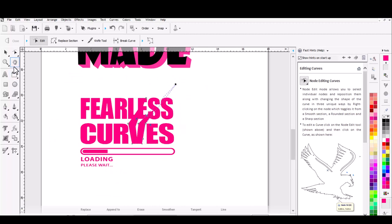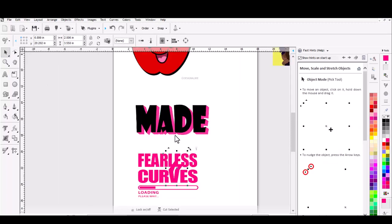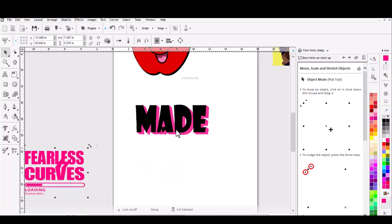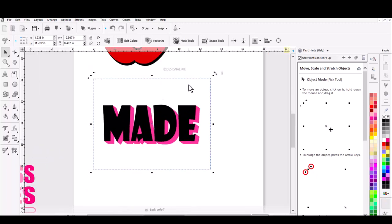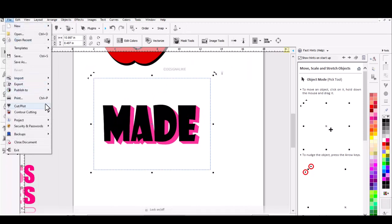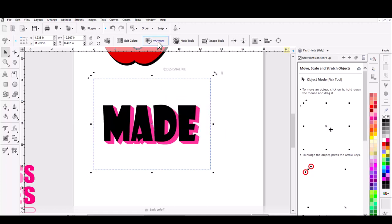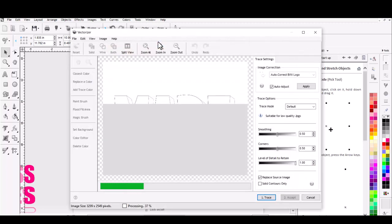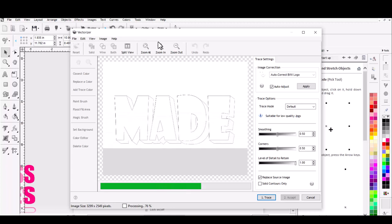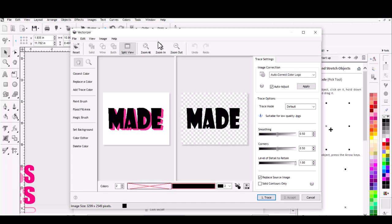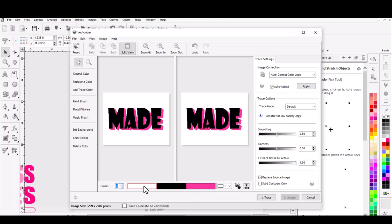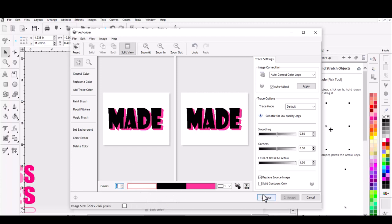Now we're going to do it with a two-color image. As you can see, this is a JPEG with a white border around it. If I did File > Send to Cutter, it would tell me there's no cuttable artwork detected — if you are tempted to cut this image you must vectorize it first. We can click Vectorize. Just as we did before with the one-color image, except now you will see two colors come into the trace window. When you add the second color, everything comes up. You can change the colors as you want. Then click Trace.